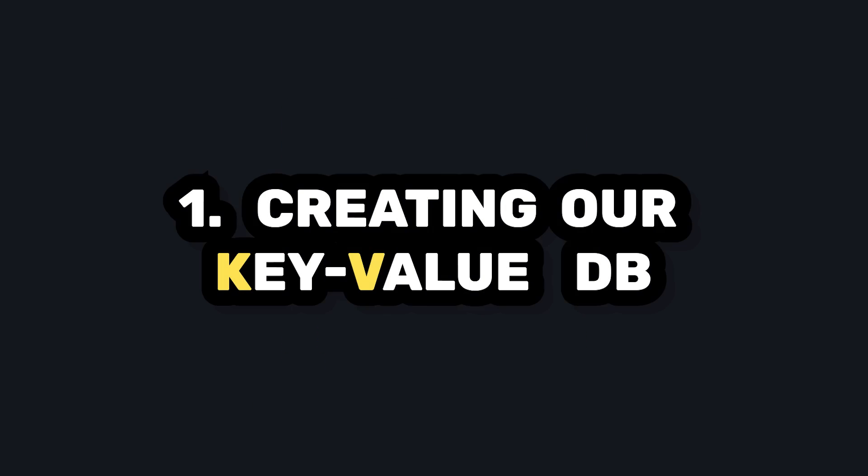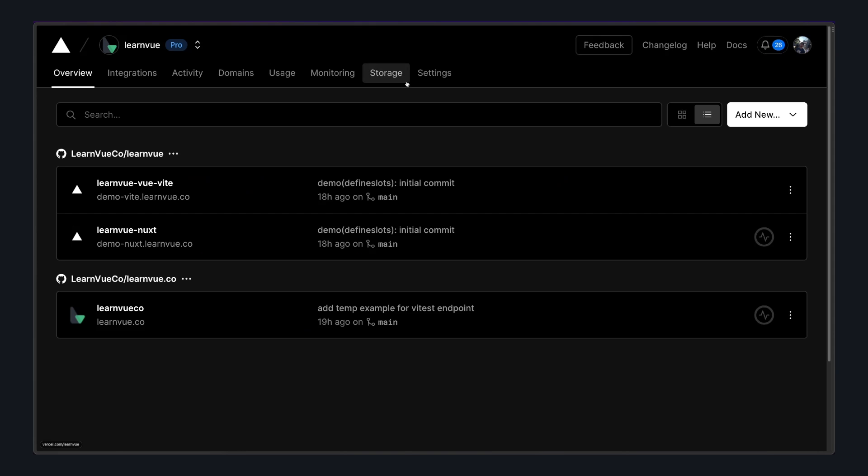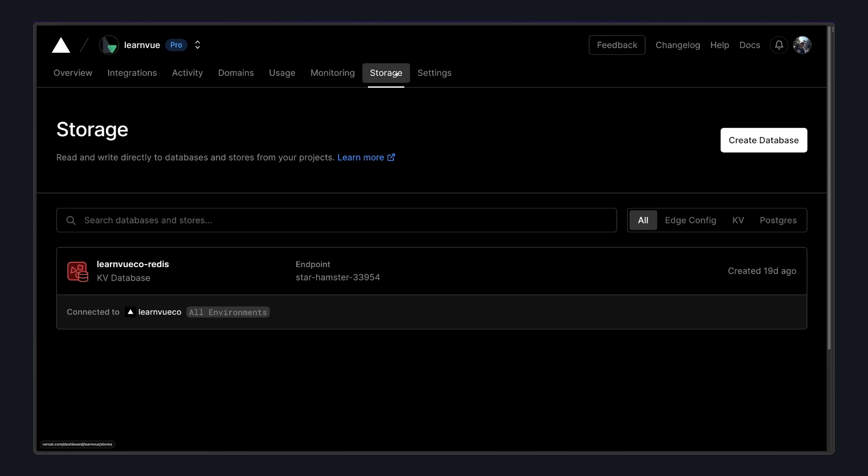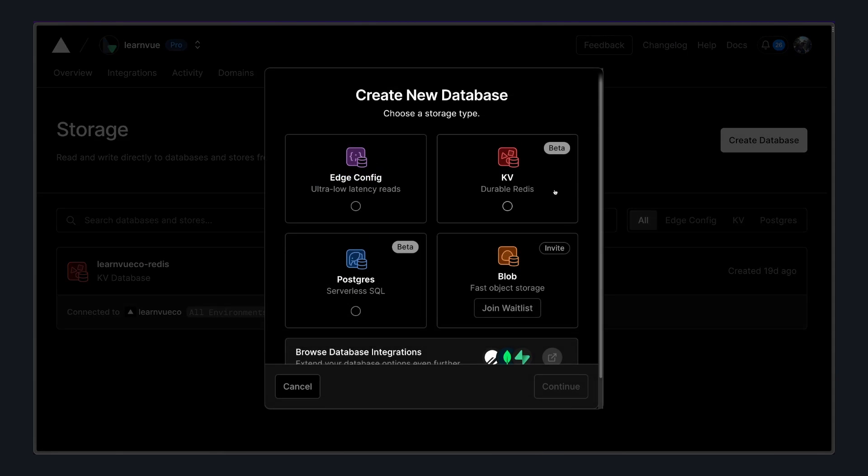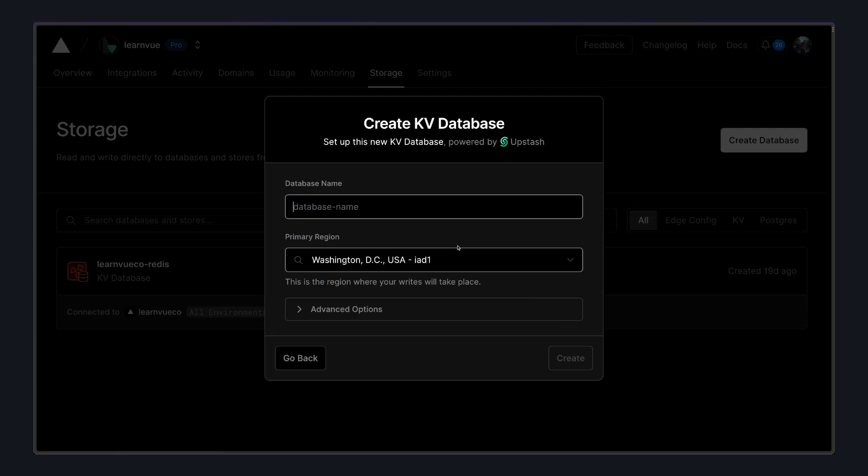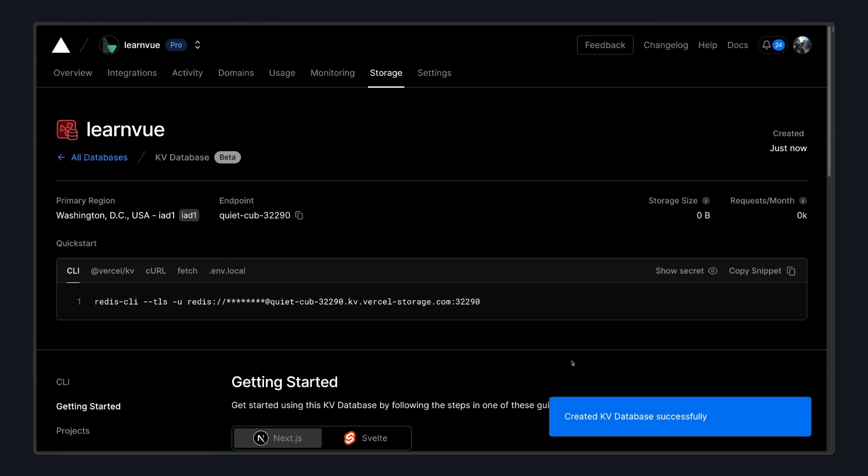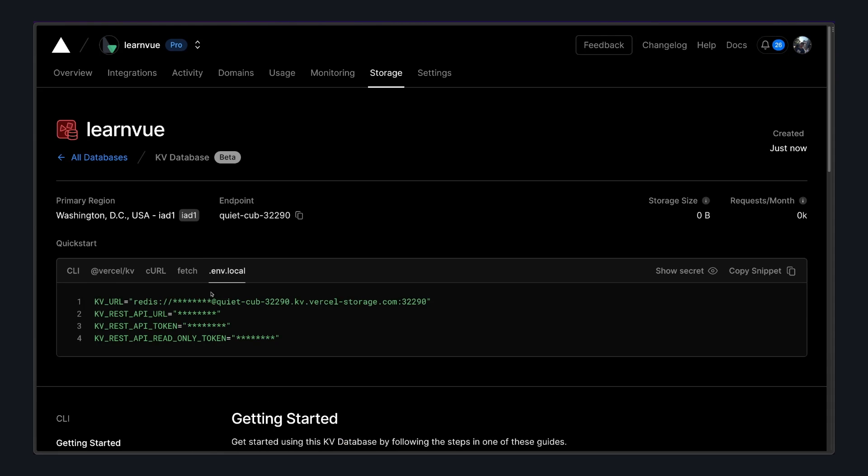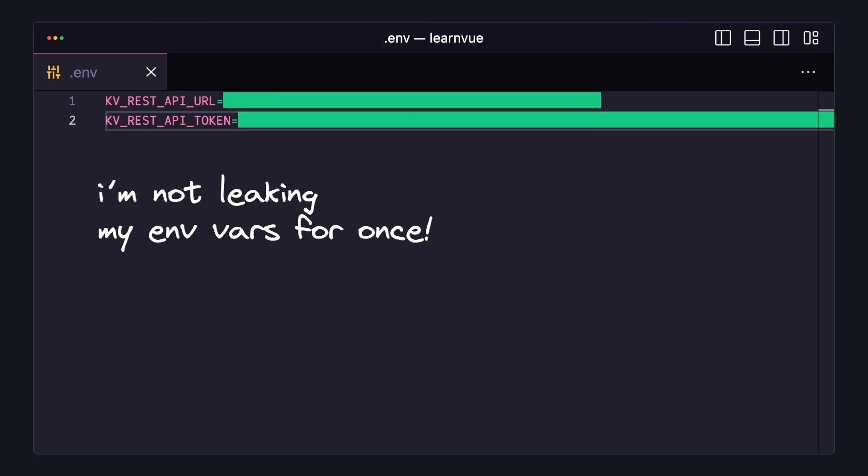So the first step is actually creating our KV database. In Vercel's dashboard for your project, we can go to storage, create a KV database. And once it's done, you want to grab this example .env file and grab the KV REST API URL and API token and add those to a .env file in our Nuxt project.